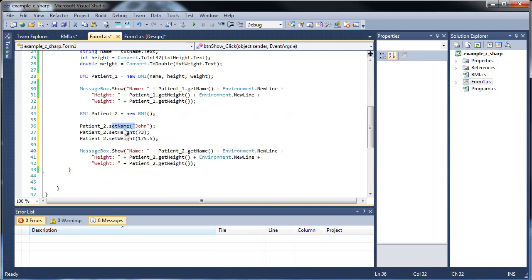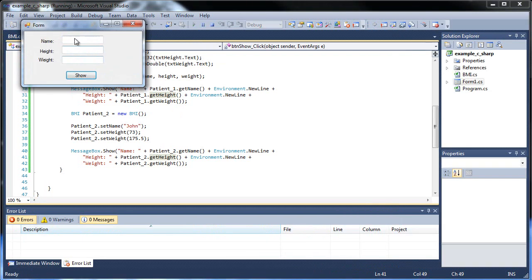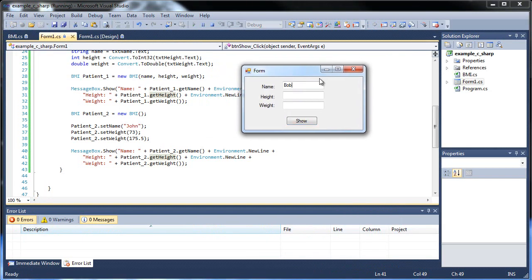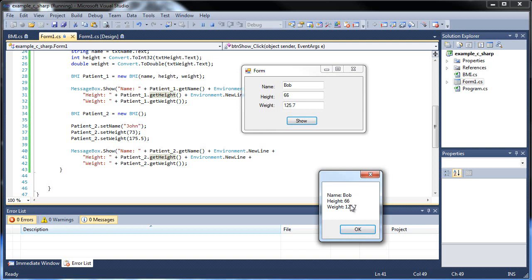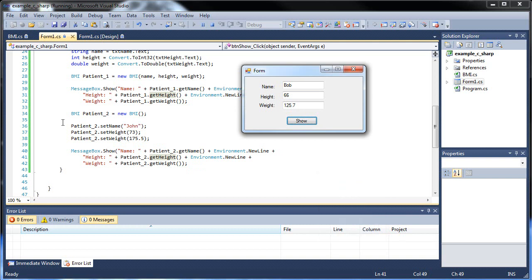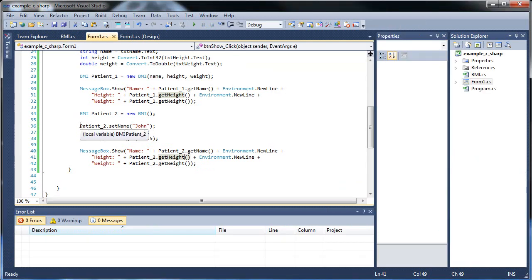Notice that even though we're using our mutator functions, we still need to use our accessor functions in order to retrieve that information. So I'll click Save and run this. I'll throw in Bob, say he's 5'6", and 125.7 pounds. There's our Bob: 66 inches, 125 pounds. Click OK, and now we get all of John's information: John, 73 inches tall, 175.5 pounds. We were able to use our mutator functions.